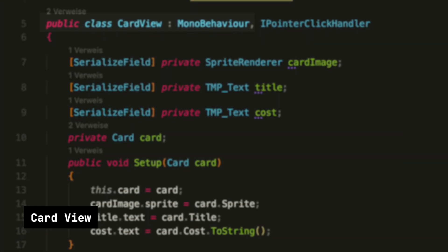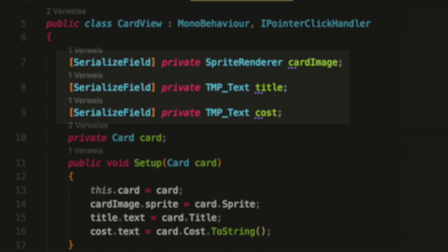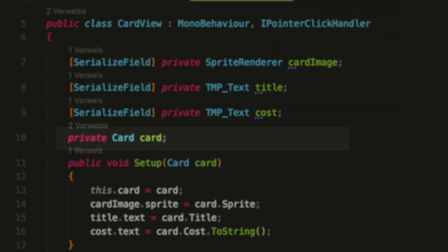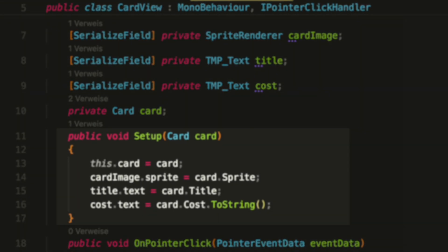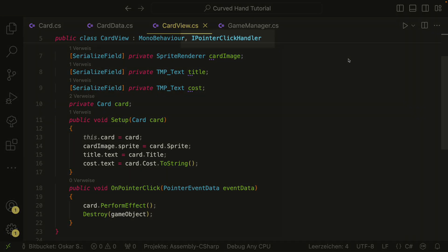The card view is a MonoBehaviour. We have references to the TextMeshPro components and to the sprite renderer. The card view will just take care of the presentation of the card and of the player interaction. We also store a reference to our card. Then we have the Setup method — we have to call this method when we instantiate our card view to set it up. We pass the card object and inside we set the cost, the sprite, and the title.